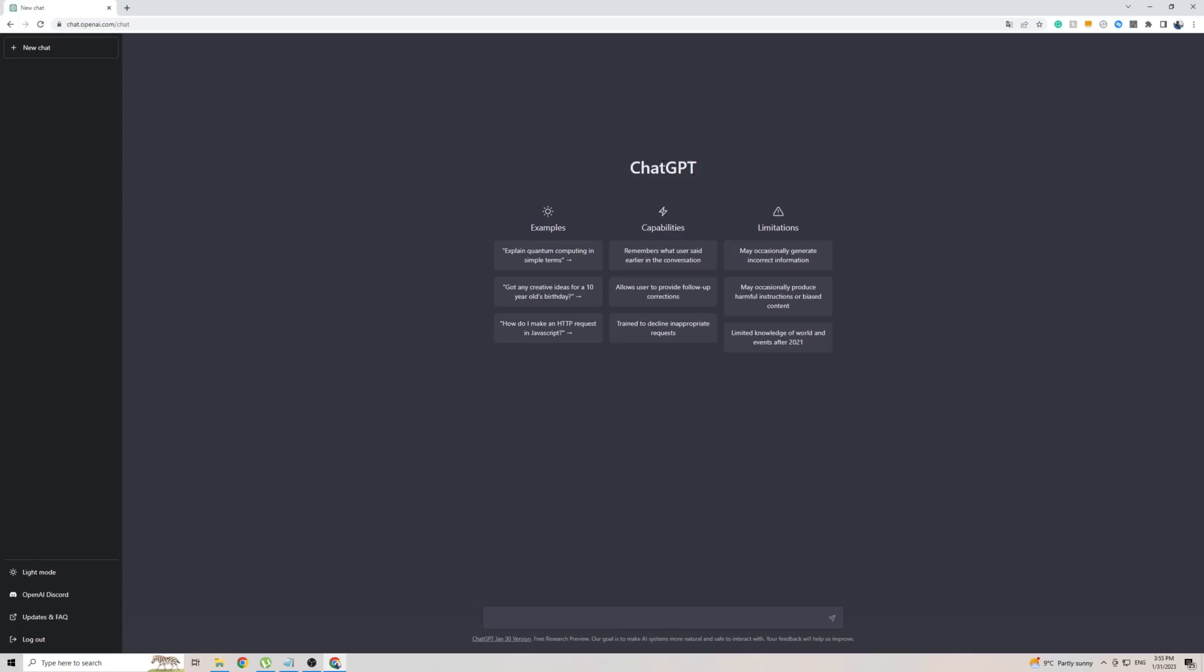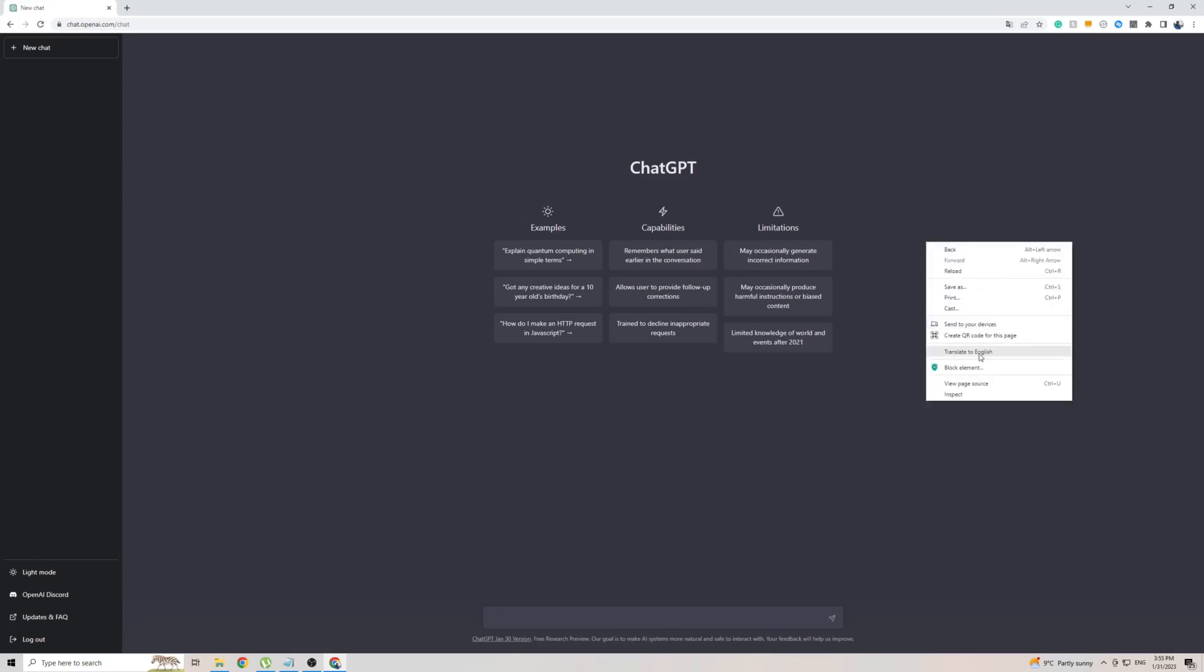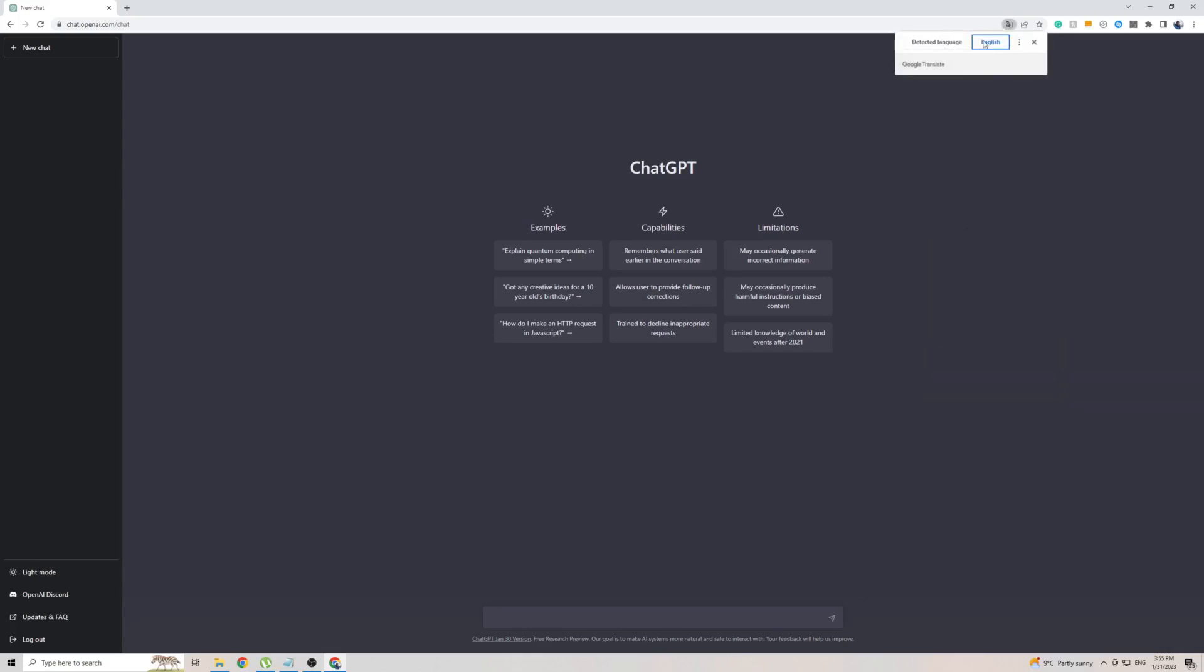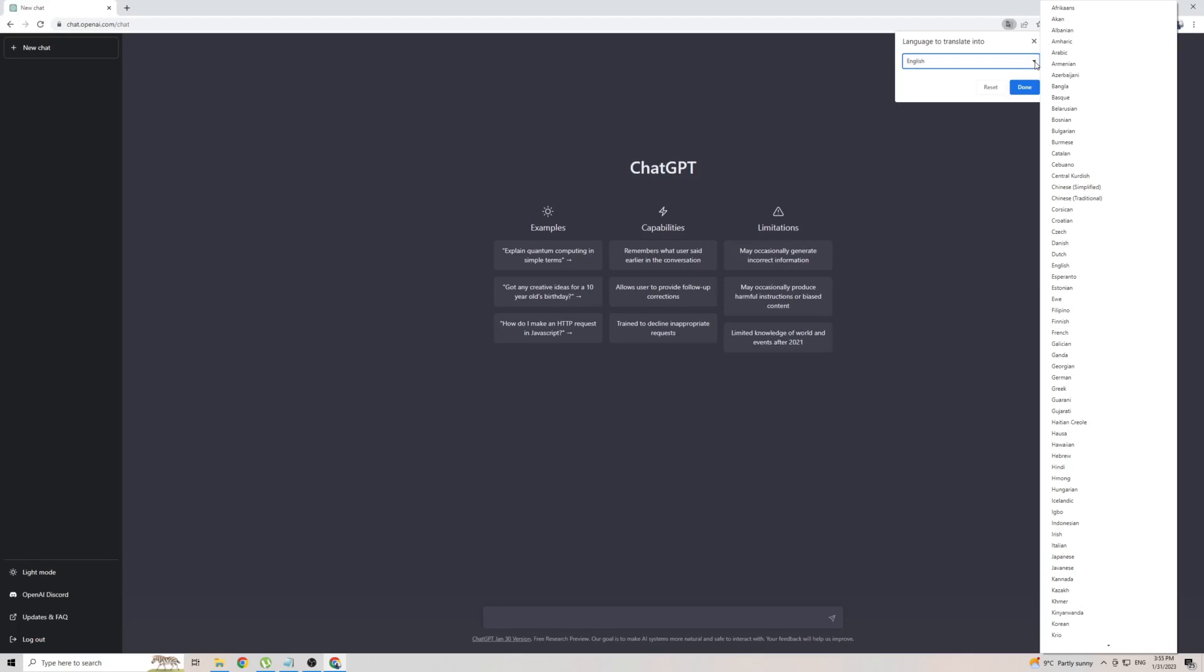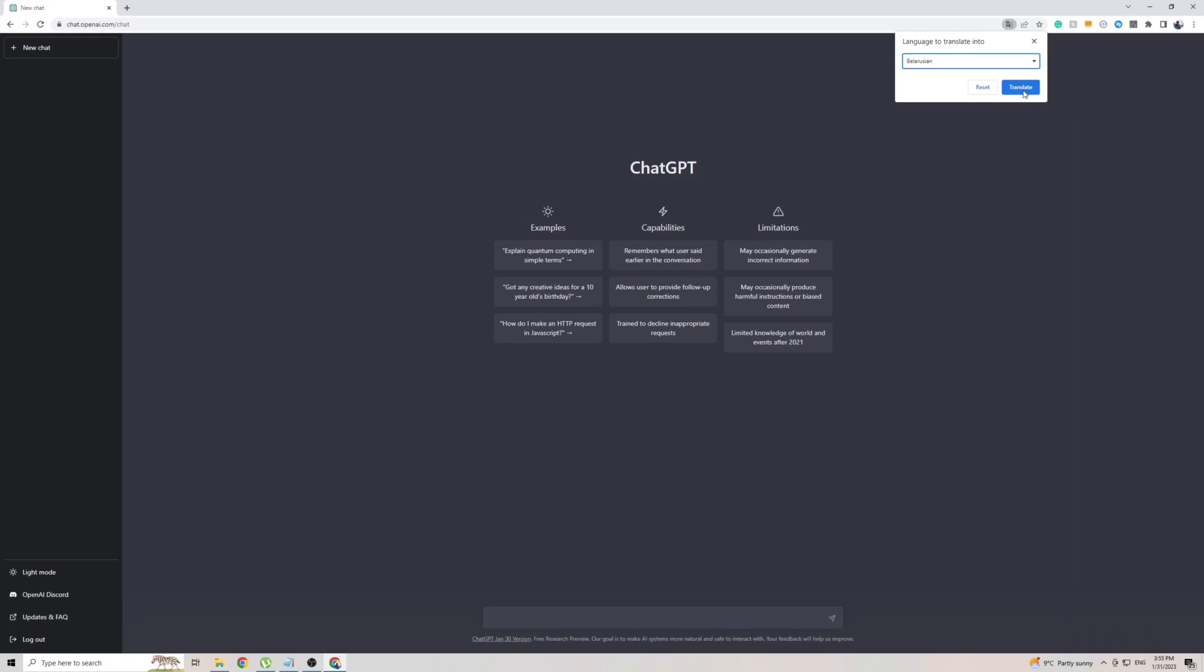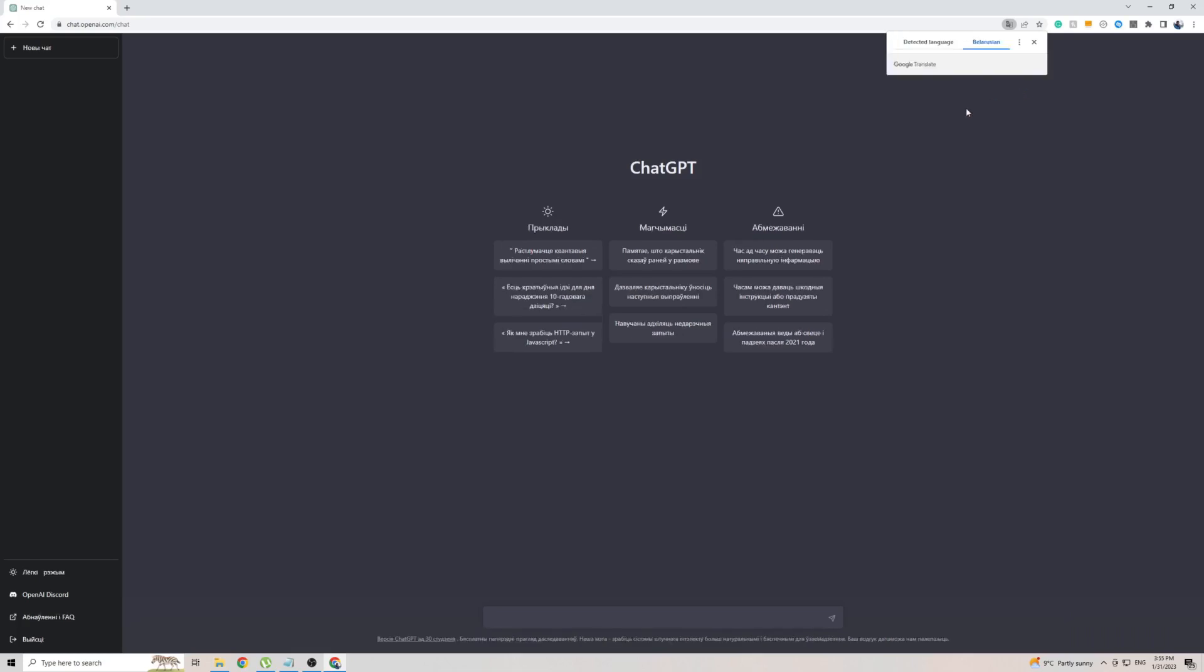So when it comes to changing language, simply right click anywhere on the screen and then go to Translate To. Now in my case it's English but that's because I'm in the UK, so in order to add another language which in this case would be Belarusian, simply click on the three dots right here, then click choose another language, then from here click on the little arrow and find Belarusian which is right here. So click on that, then click on Translate and the page will automatically get translated.